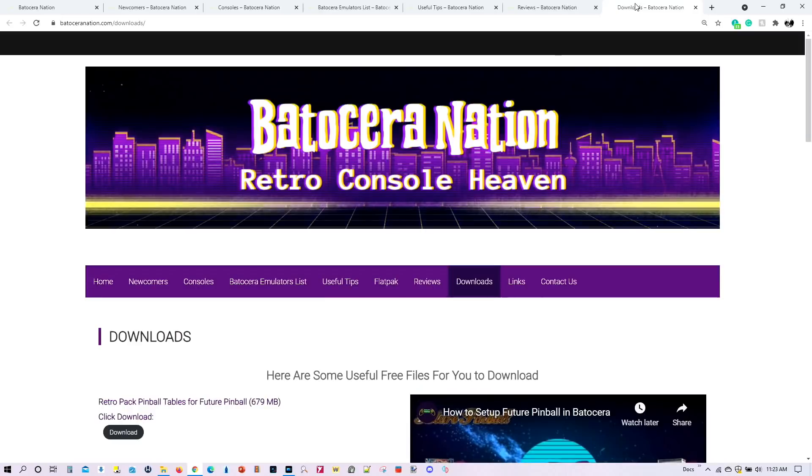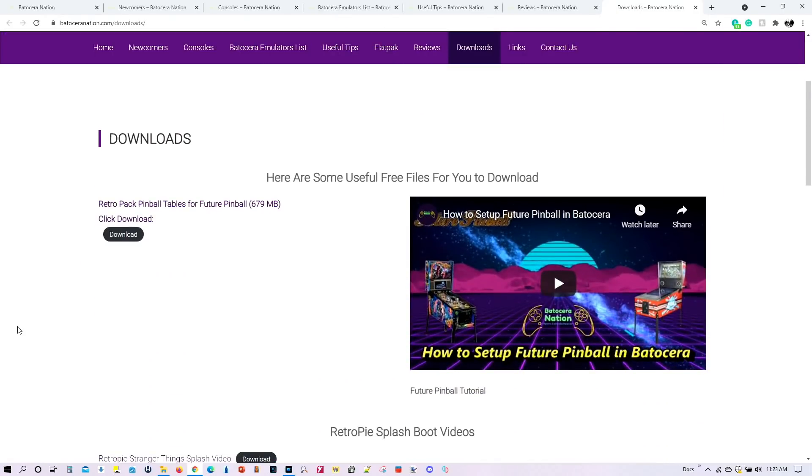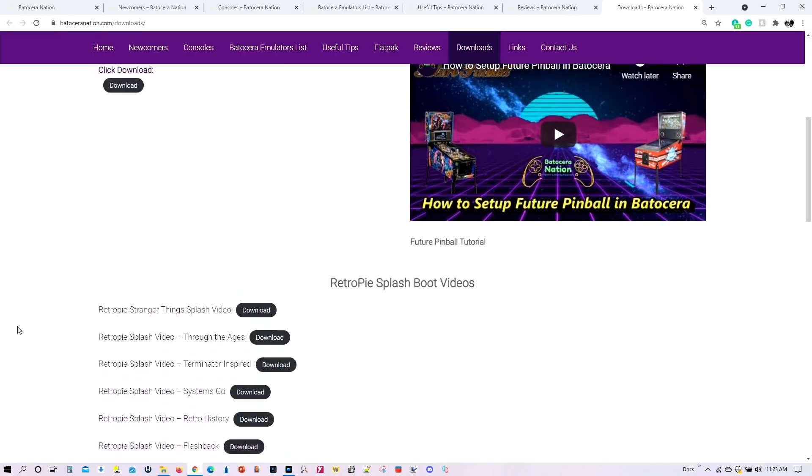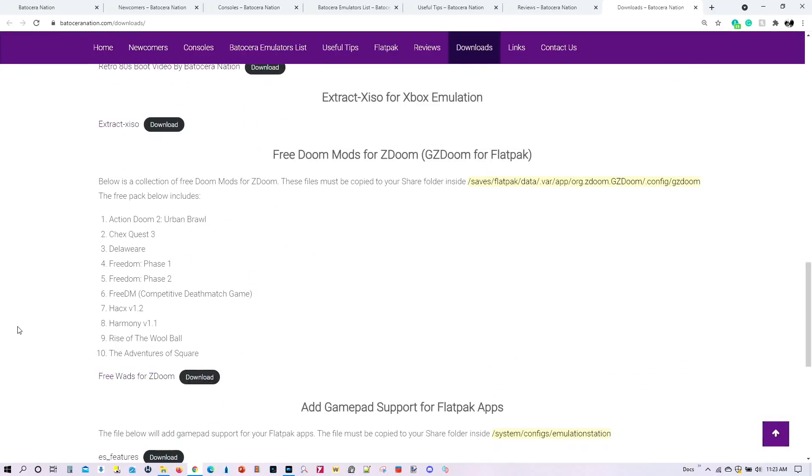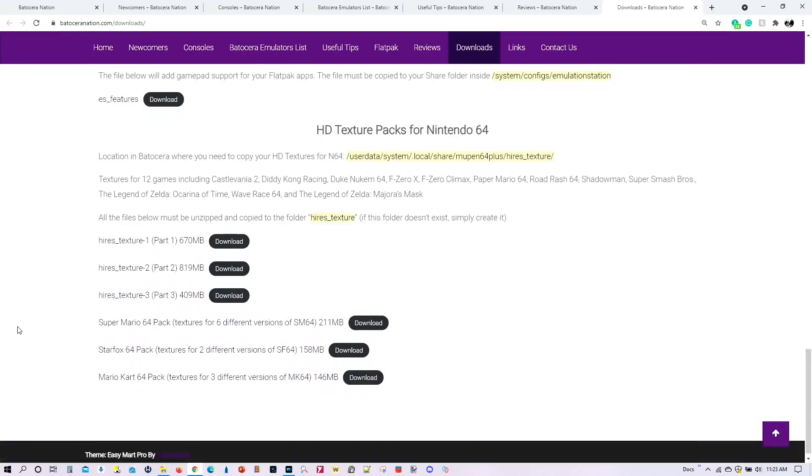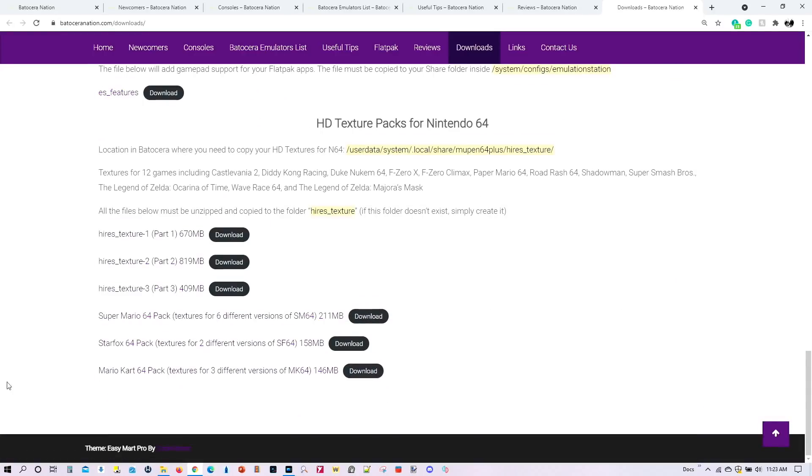And finally, I have a download section. Based upon the tutorials I've done, I've included free downloads for you to use. The most latest is the HD texture packs for Nintendo 64. All this stuff is free.